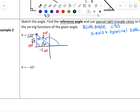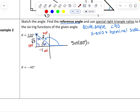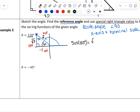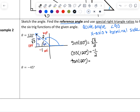So the sine of 120 degrees is opposite over hypotenuse: square root of 3 over 2. The cosine of 120 degrees is adjacent over hypotenuse: negative 1 half. And the tangent of 120 degrees is opposite over adjacent: square root of 3 over negative 1, which is negative square root of 3.